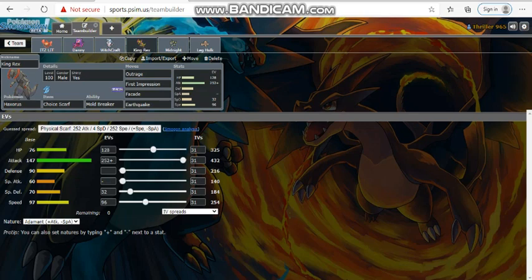We basically made this thing where if max speed Noivern comes, we are faster than max speed Noivern, we can click the Outrage, knock that thing out, and win the game. We should be basically guaranteeing to one to two hit everything, except for potential Steel types, Rock types, and stuff like that. But I think Haxorus, King Rex here, can just kind of click some buttons. I don't know if Mold Breaker ignores Prankster, I don't know. Just really depends on what they do.